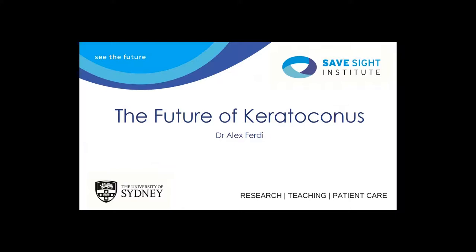Hi, everyone. I'm just looking for the clicker. Hi, thanks for that, Matt. Yes, my name's Alex. I'm one of the researchers working at SafeSight as well.